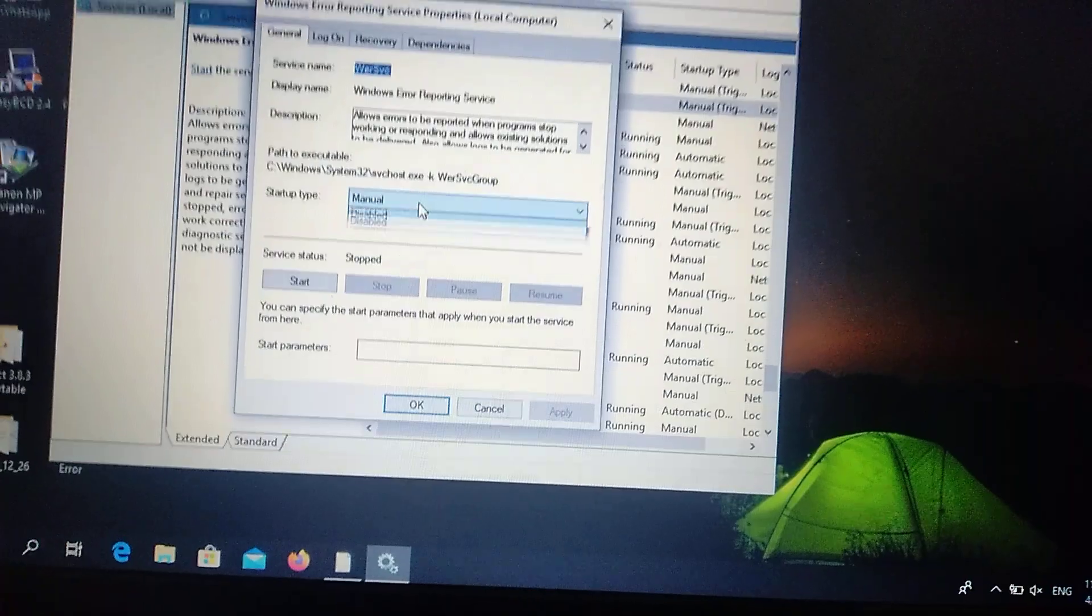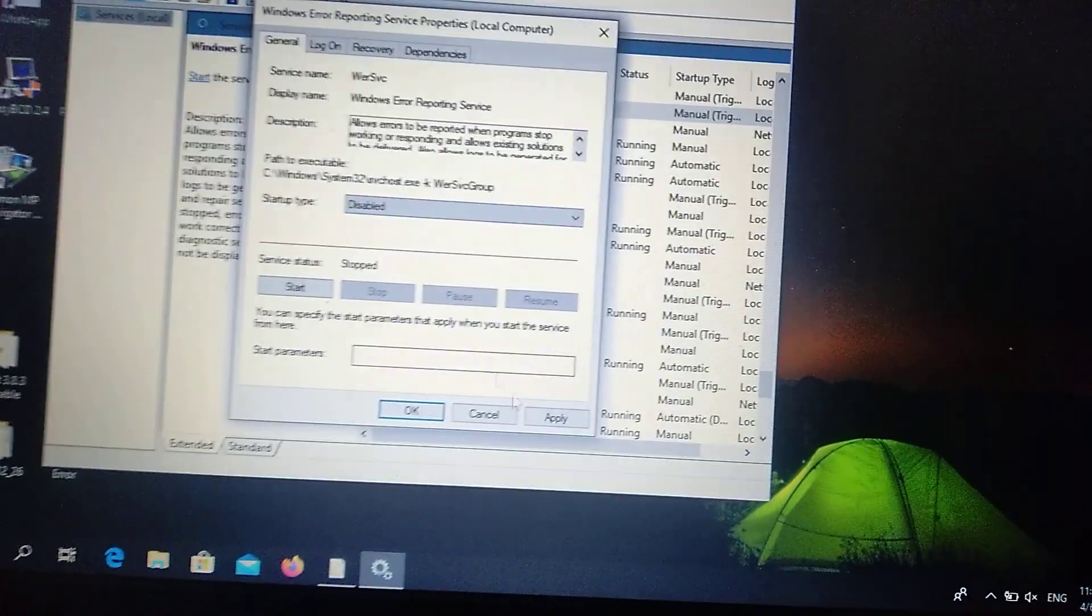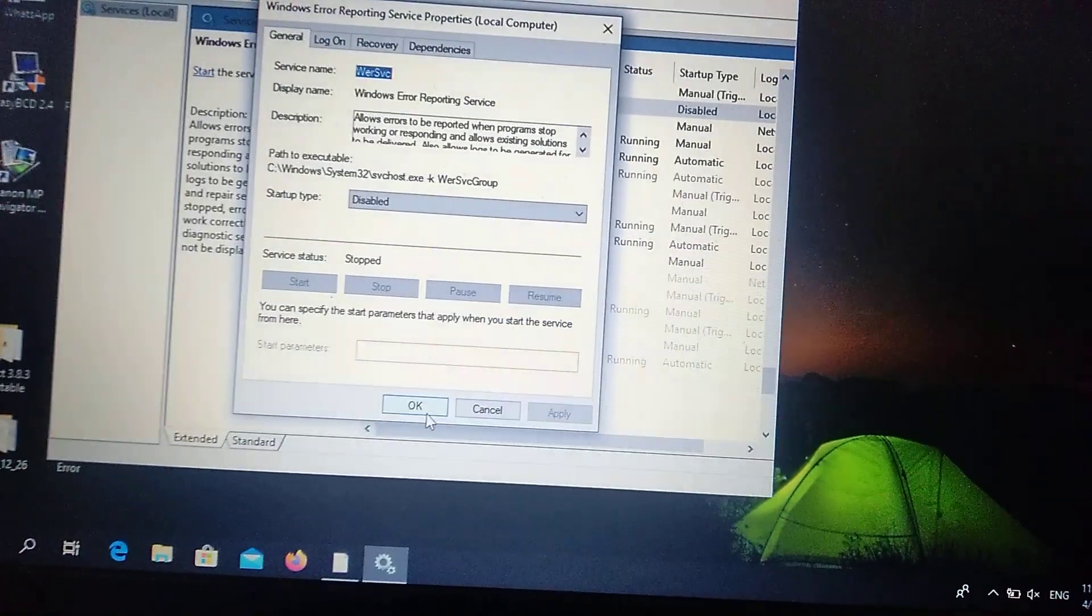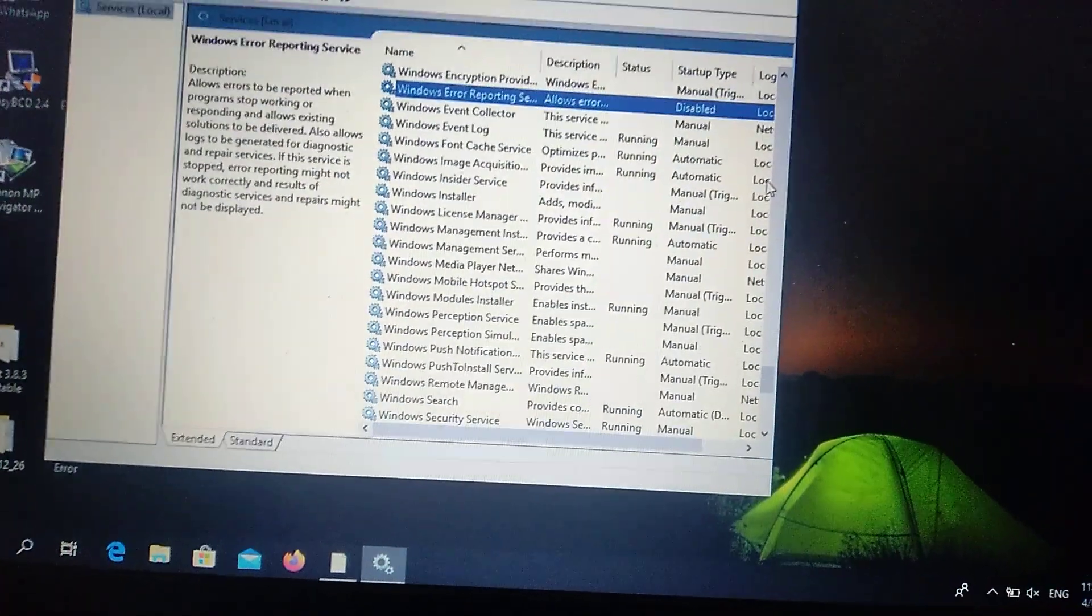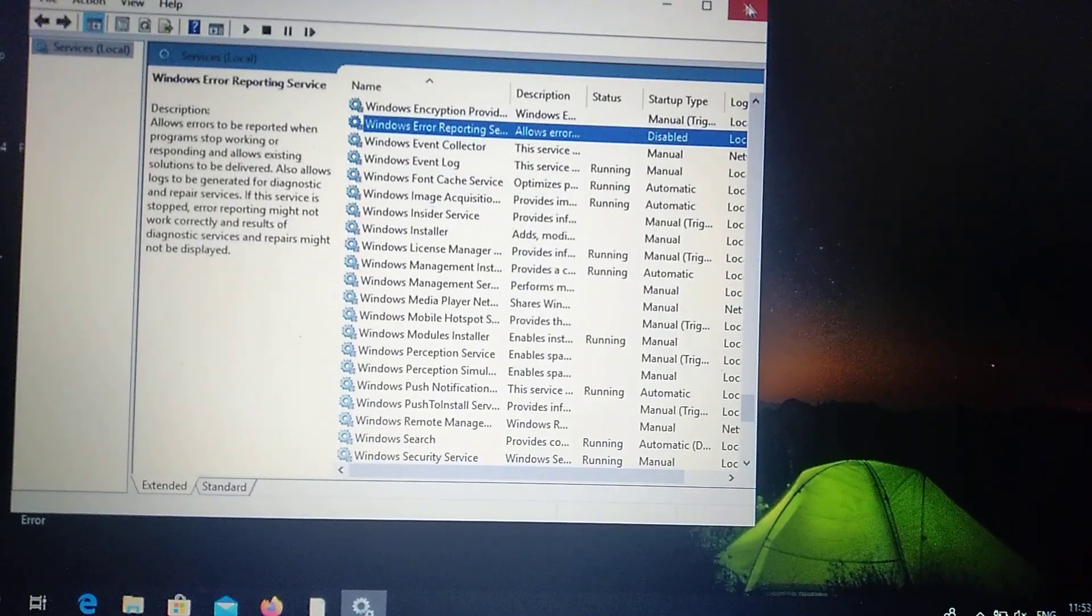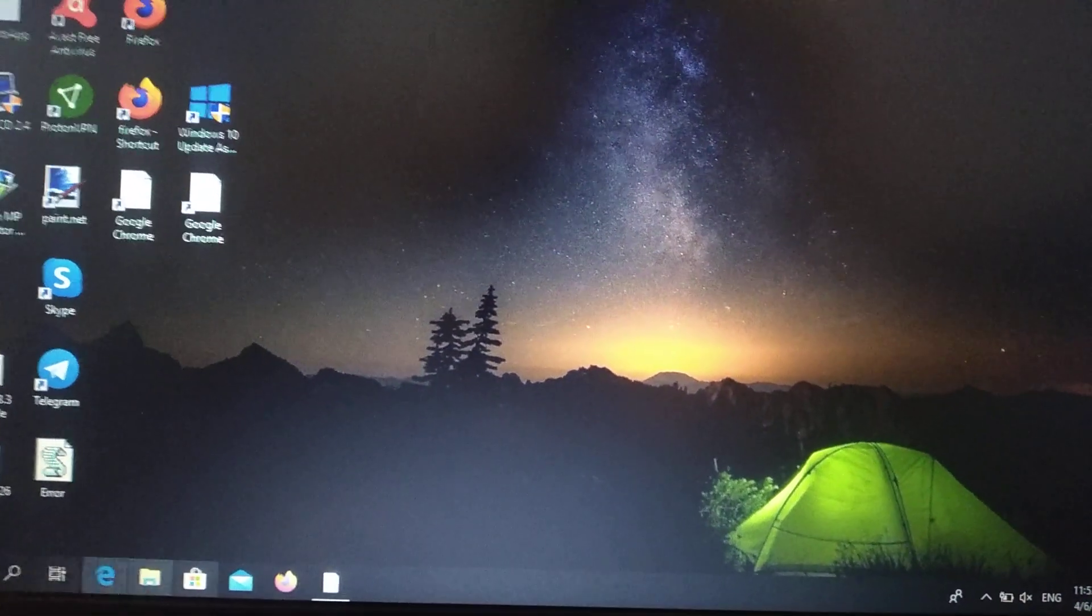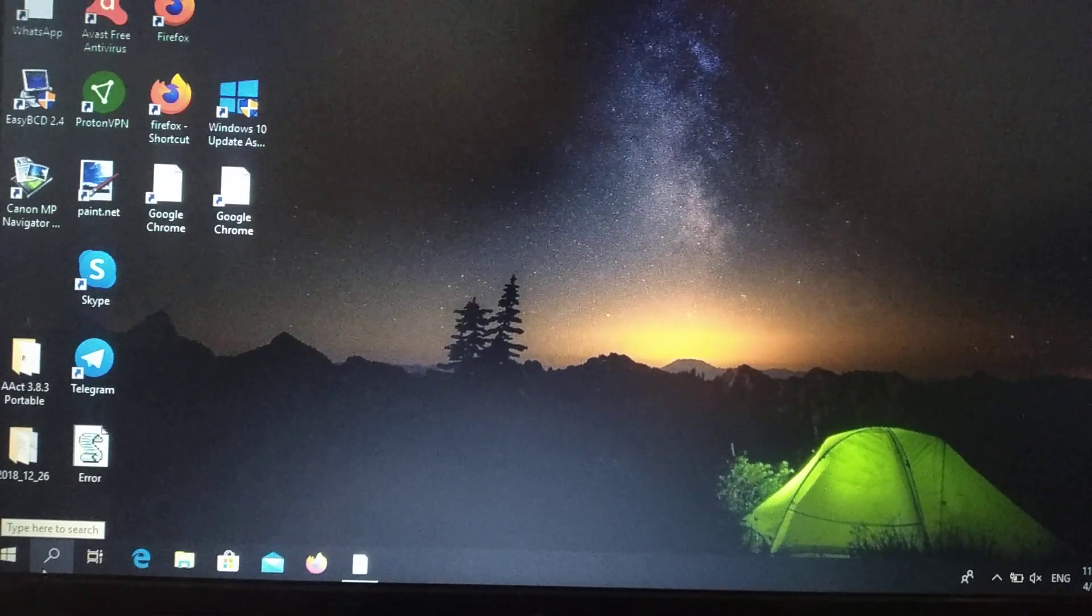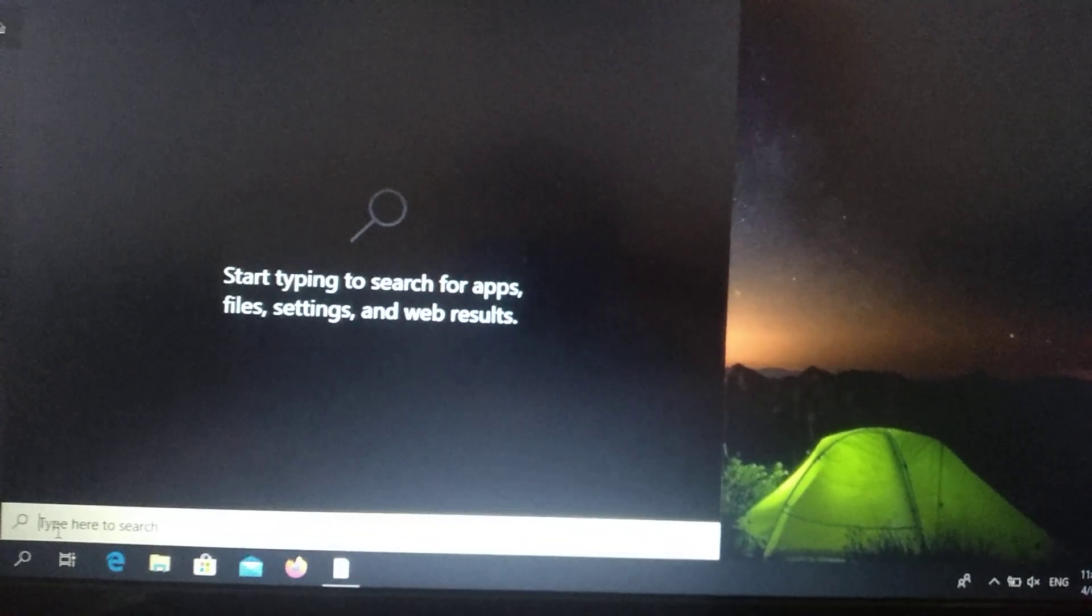Just right click on it and choose Properties. Here under Startup type, you choose Disabled and choose Apply. After you do it, you just need to restart your computer and I hope that it will help you.